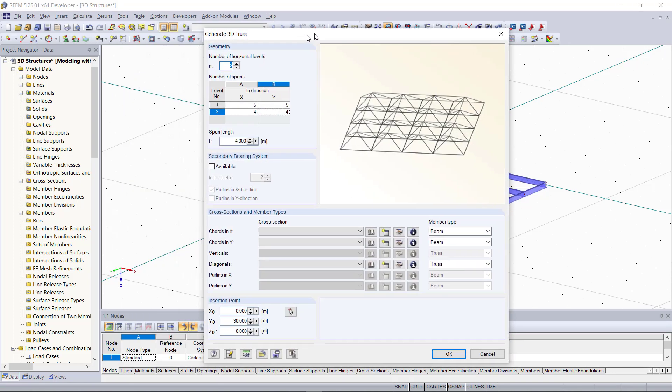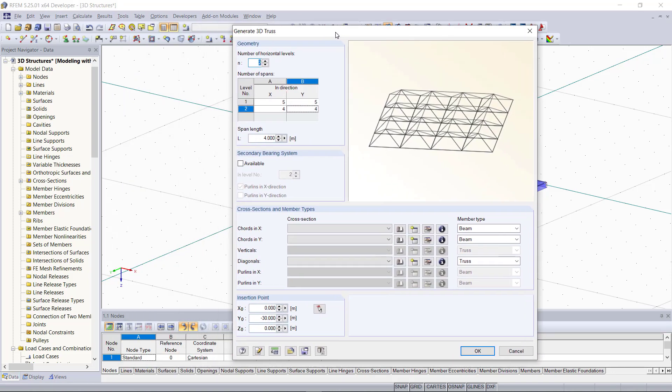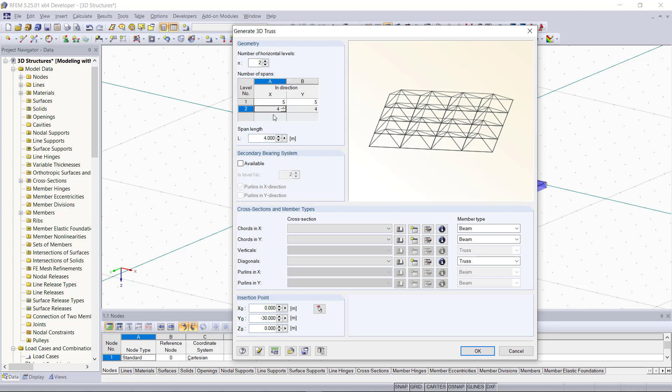Starting with defining the geometry, we can first set the number of levels, we can keep that as two for our example, and then the number of spans on each level. The length will be 3 meters. Next we can choose if we like to add a secondary bearing system or not.